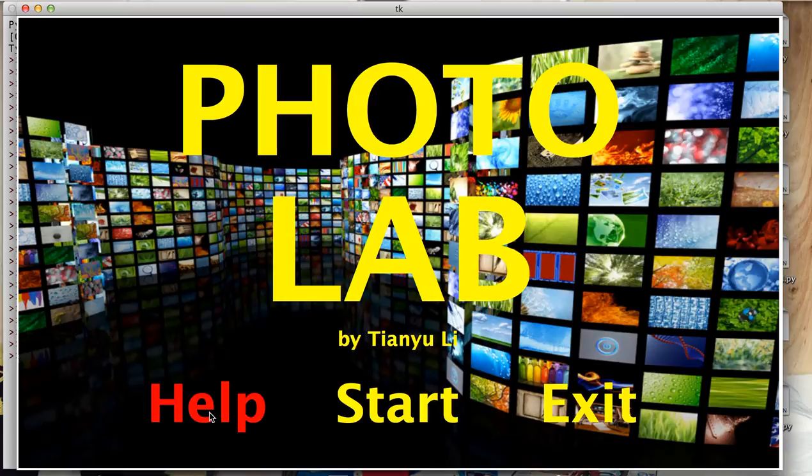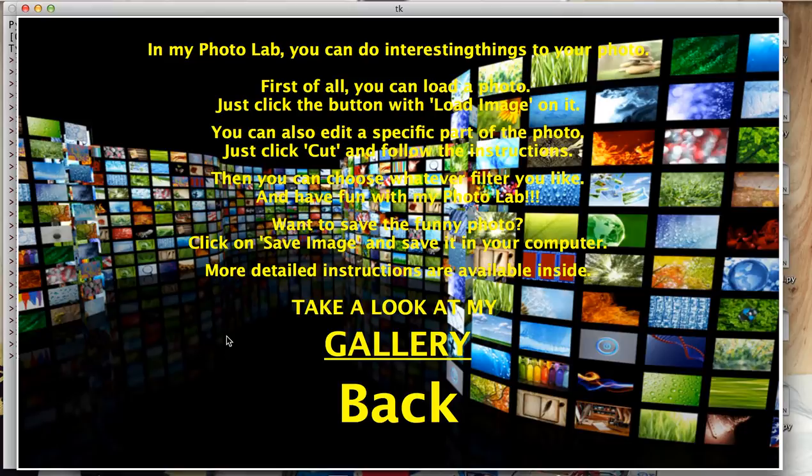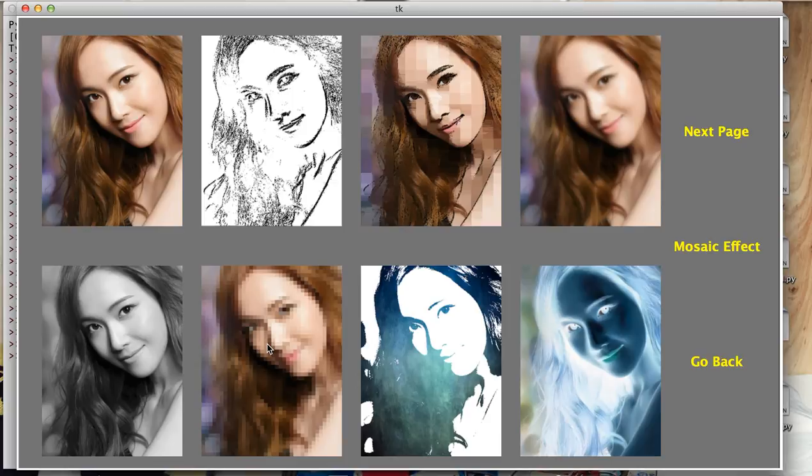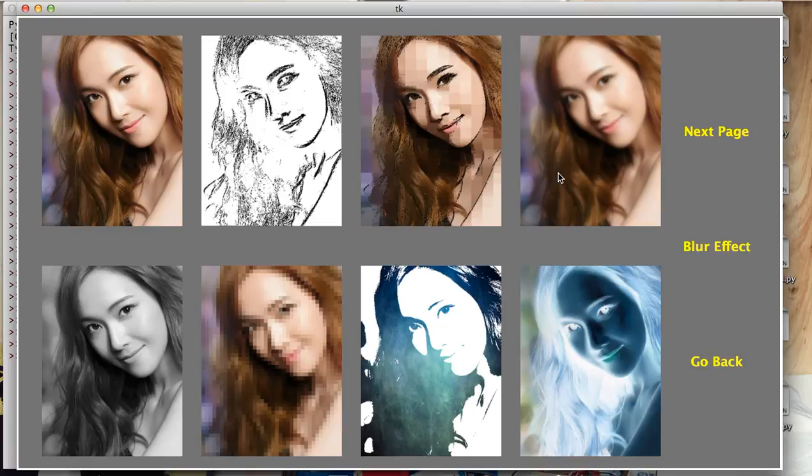Let's first see the instructions. You can enter gallery from here. My gallery contains images that are modified by Photolab. You can see the filter that is used on right of the screen. And let's go to next page.